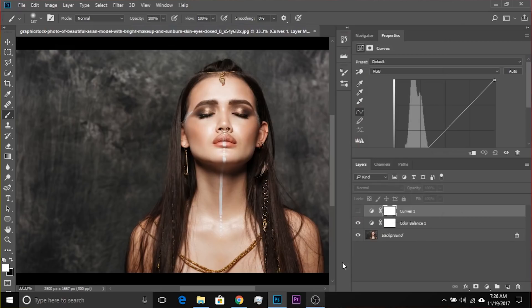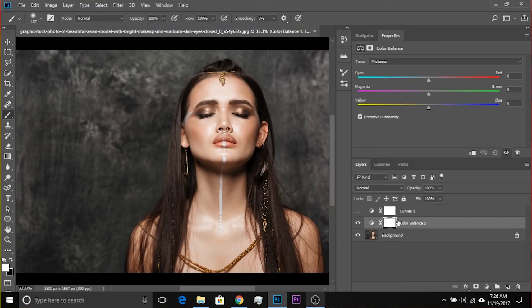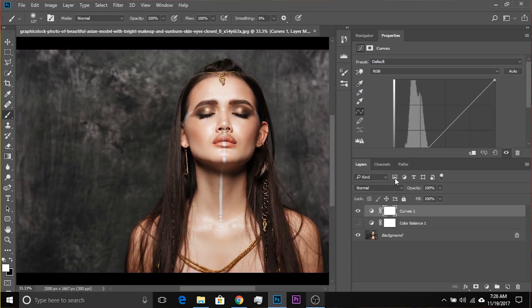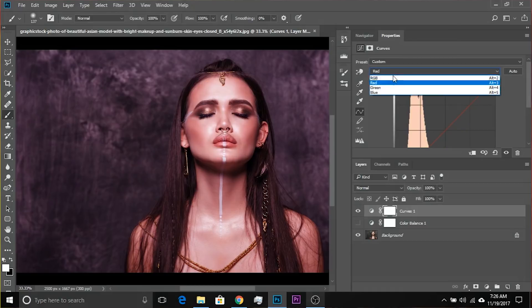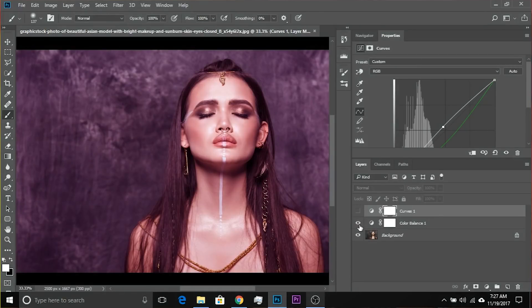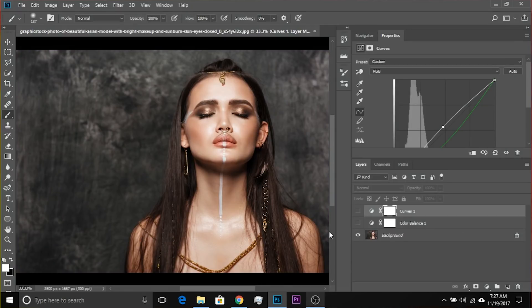Let me show you one more example. I've reset everything. Let's move to Color Balance, target the midtones, make sure Preserve Luminosity is checked, and increase the magenta. Now in Curves, we go to greens and decrease greens from the midtones — since magenta is the opposite of green — then go to RGB and increase it. The effect is similar. A little different, but if you follow the values accurately, it would be the same.